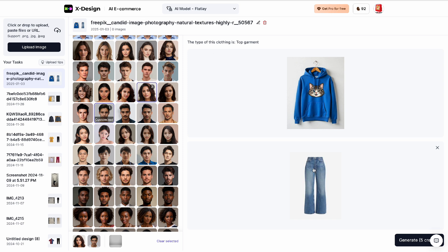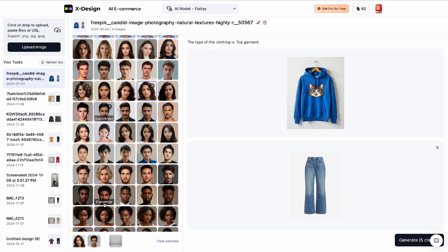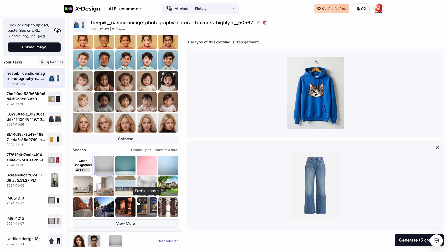For the female model, I think this model is cool. I'm not going to customize hers. Assuming you have five free credits from using my link, this is how you can use them — that accounts for one generation.